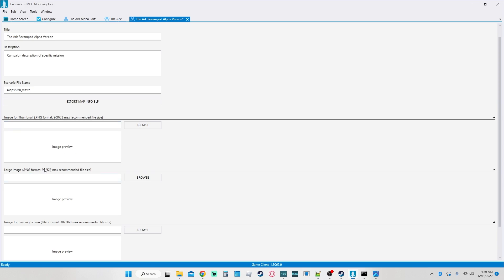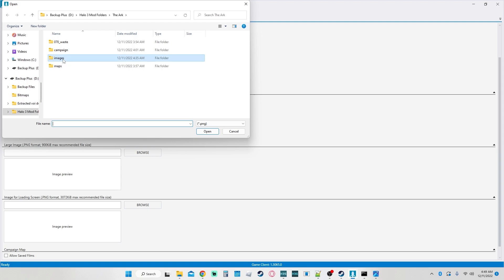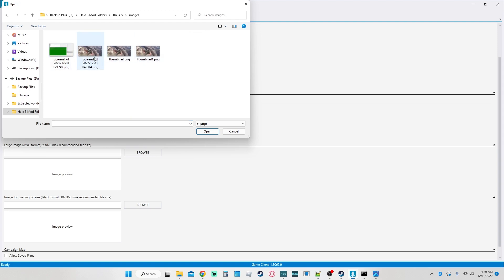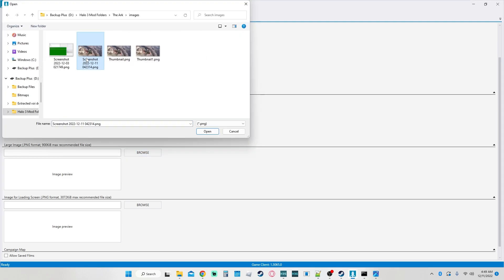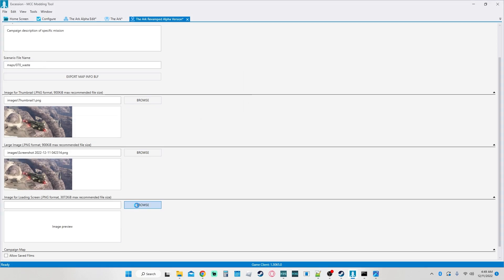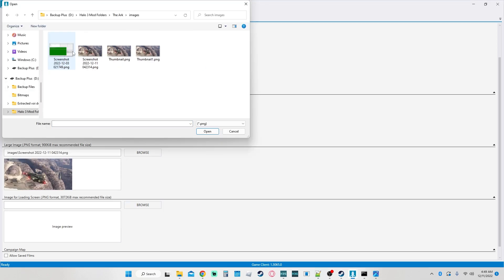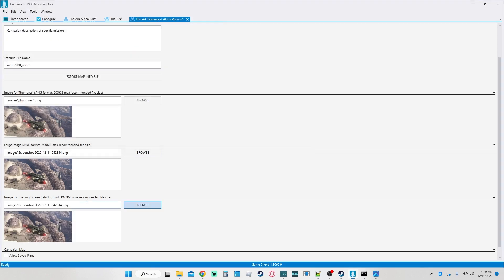These fields are pretty much as they say. The thumbnail image is meant to be a smaller one, then there's a large image, and then an image for the loading screen — I'm really happy about that feature. Temporarily we're just going to use the same image because I only have one. For the thumbnail we'll do this one, and then this one. It does have an actual max file size, so keep that in mind.